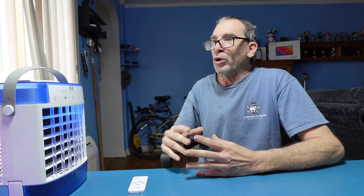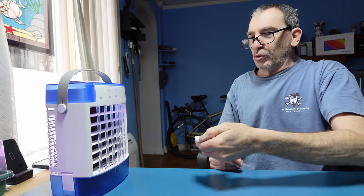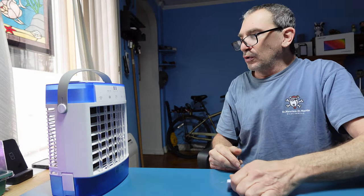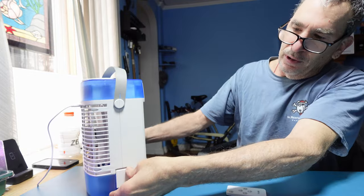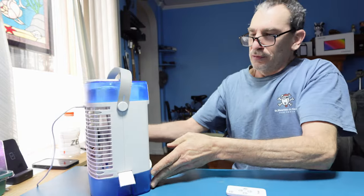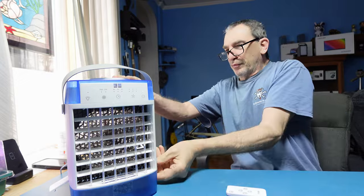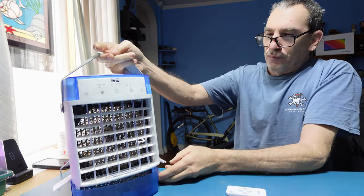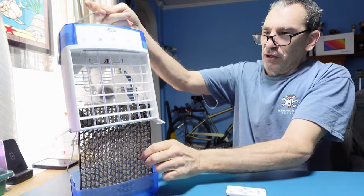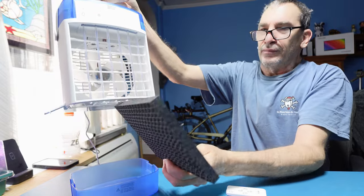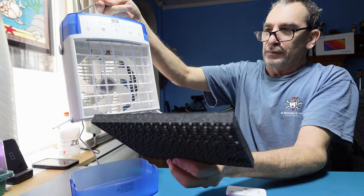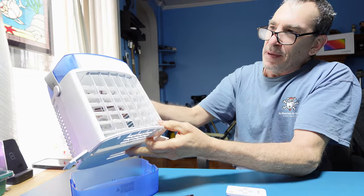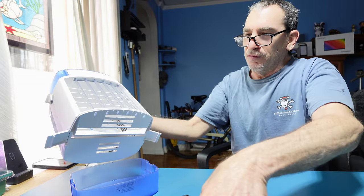We're going to clean the unit, take the filter out and show you how simple it is to do. When all done with your cooling, shut the machine off. On the bottom there are clips, just simply open up. The filter comes out just like that. Wash and clean. When you're ready to put back in, just simply take the filter.